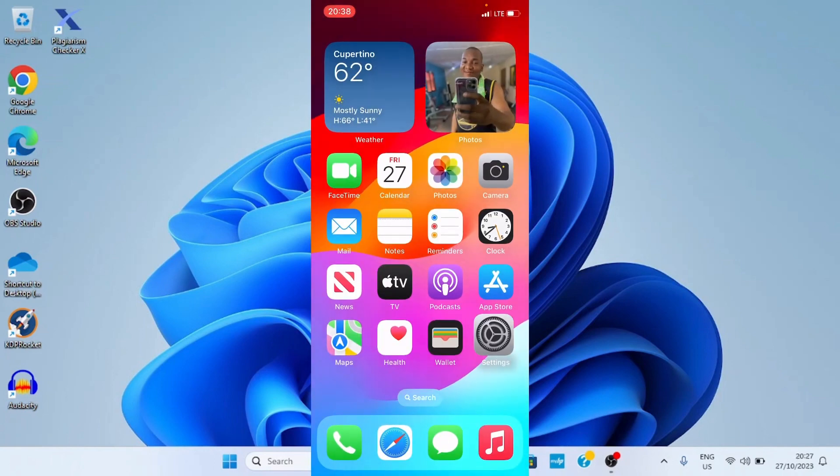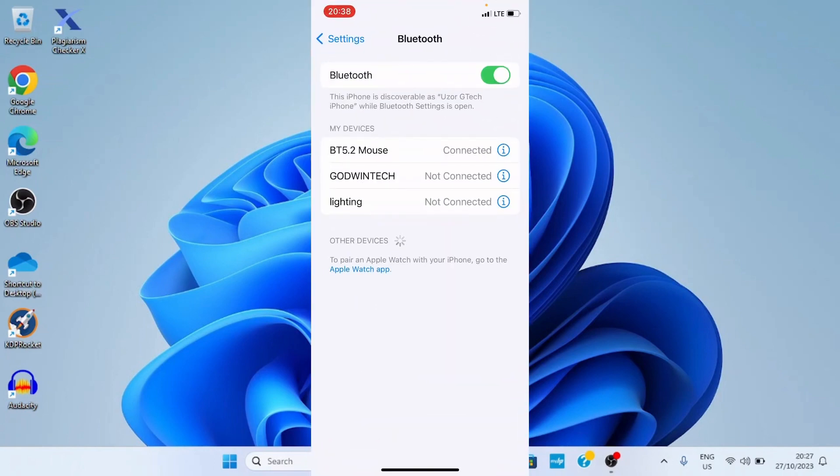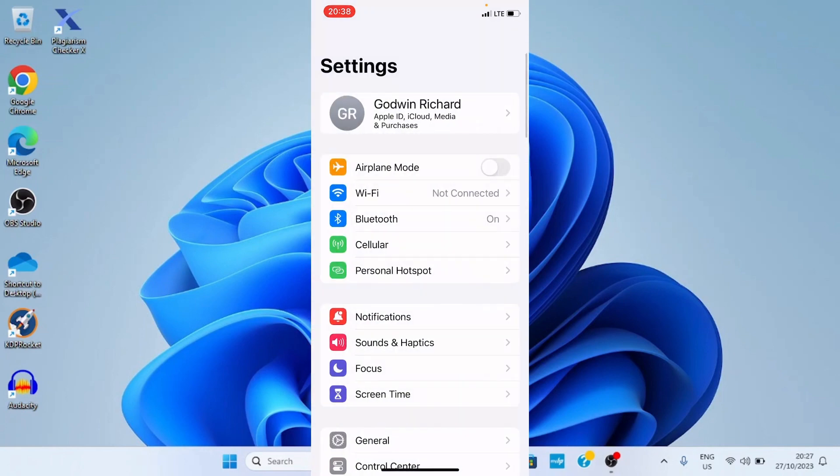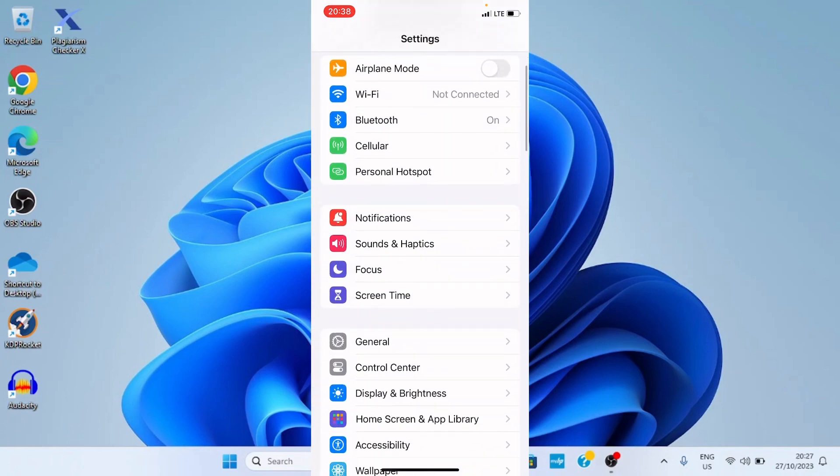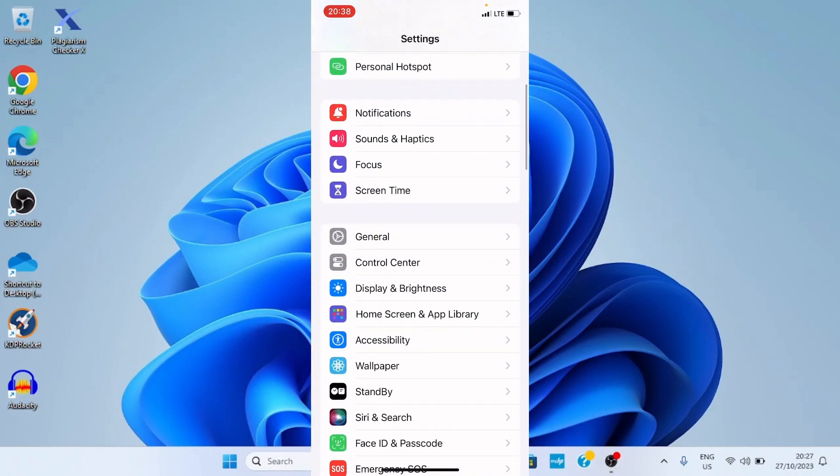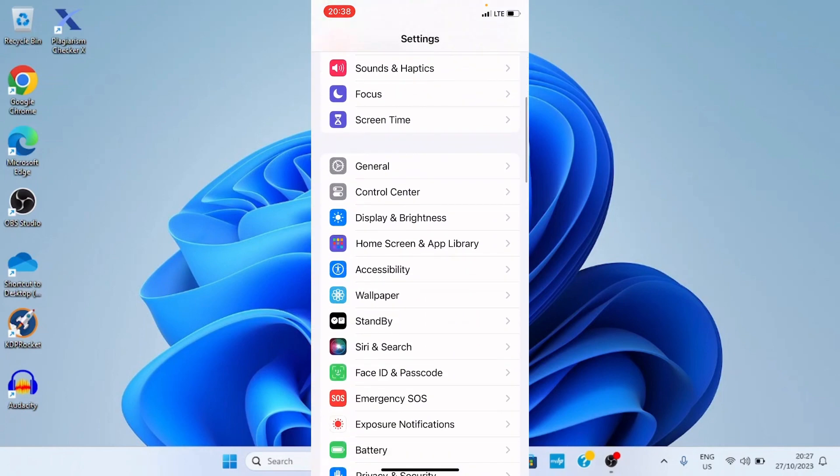Tap on settings, get back to the main settings page. Here's the main settings page, then tap Accessibility.